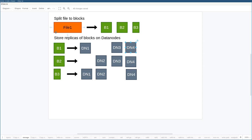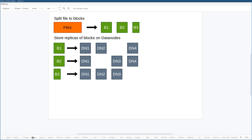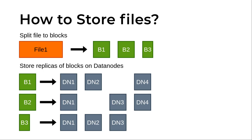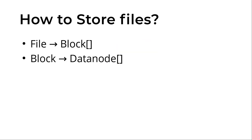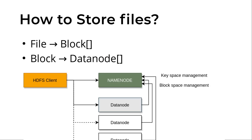So we have two kinds of mappings actually. One mapping is that the file is mapped to blocks and the other one where the blocks are mapped to real locations. And these two mappings can be named as keyspace and blockspace. And actually in HDFS we have the same mapping, same kind of mappings.